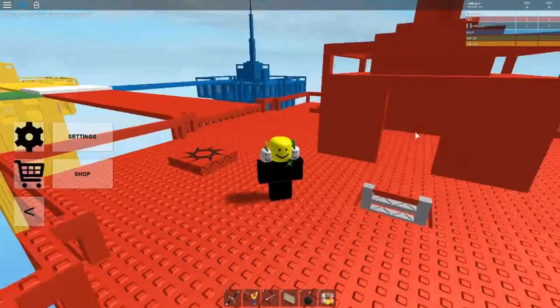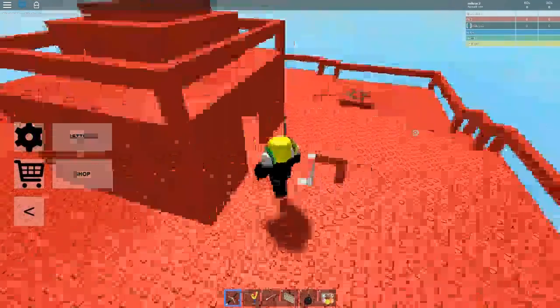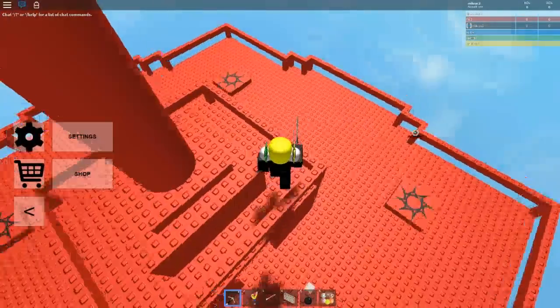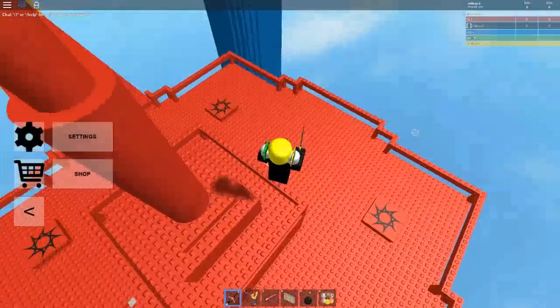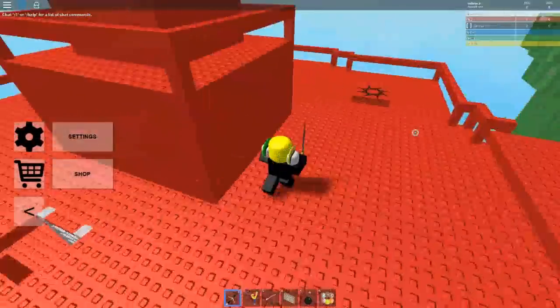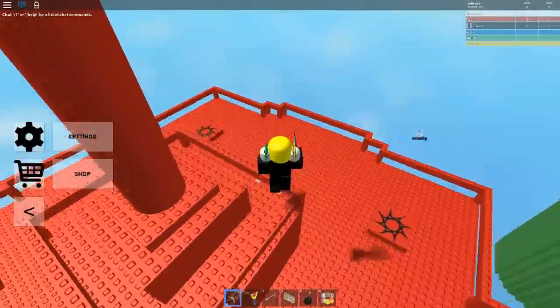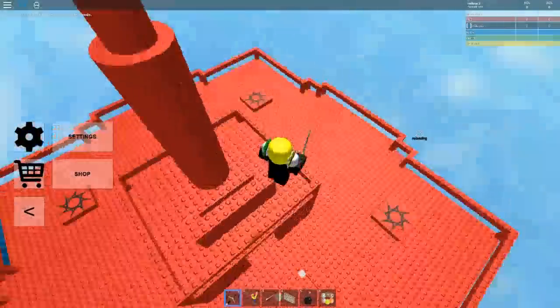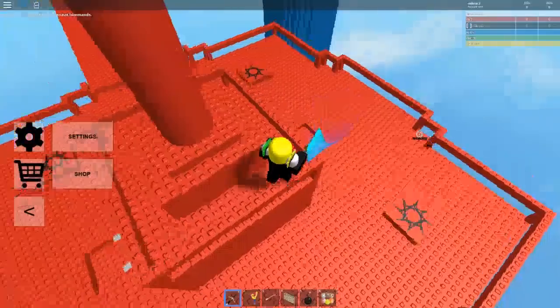Yo what's up guys, today we are playing some Doom Spire Brick Battle right now. It has been a hot minute since I have played this game. I know a lot of you guys like this.